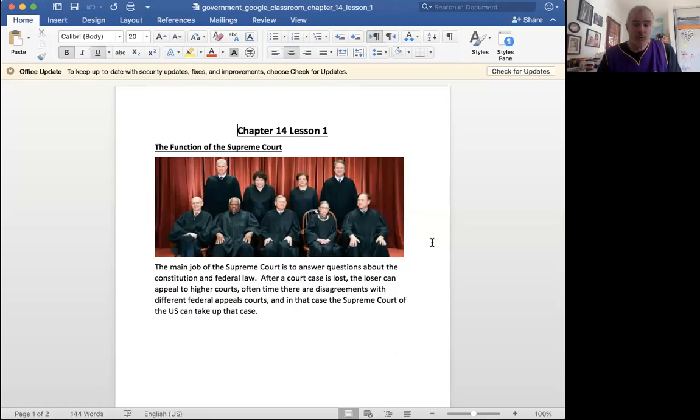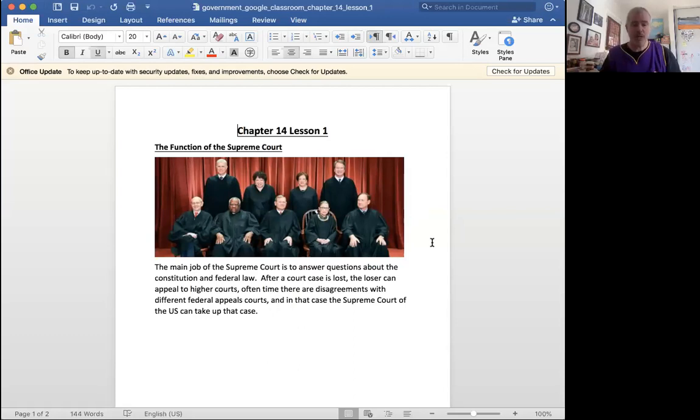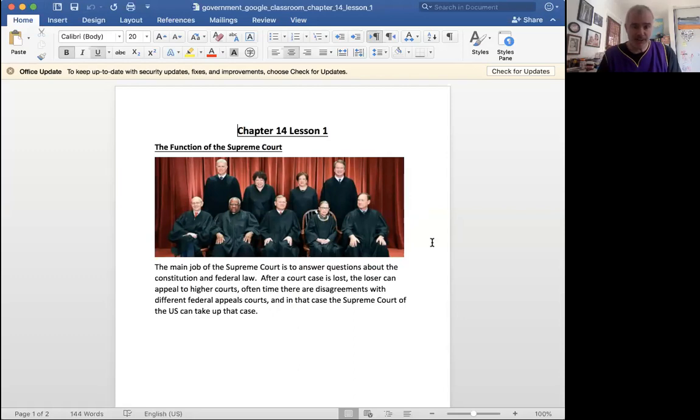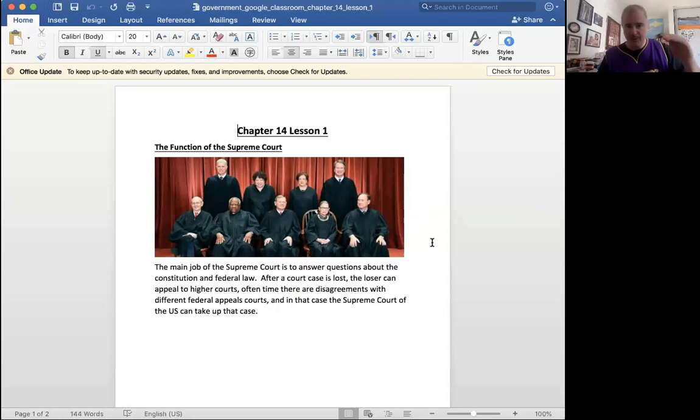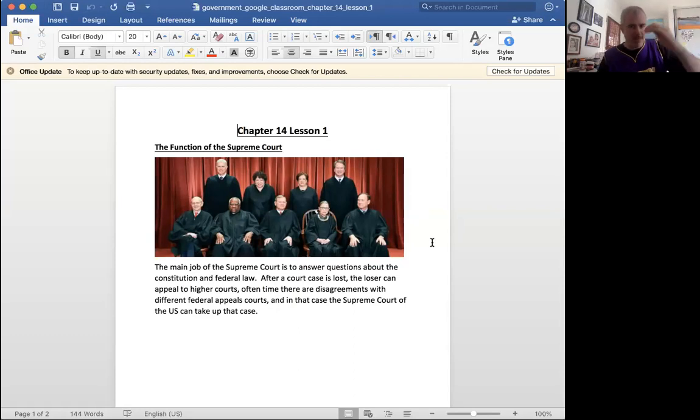Or court cases that are between two states. So if there's a case between two states, oftentimes the Supreme Court steps in. Or if it's a question of constitutionality, the Supreme Court can step in. After you take it to an appeals court and there's like state Supreme Court that you can go to and the federal appeals court. And then finally the Supreme Court.